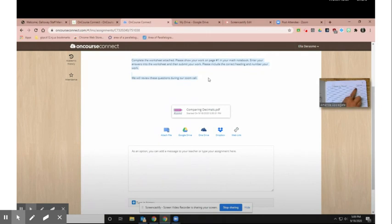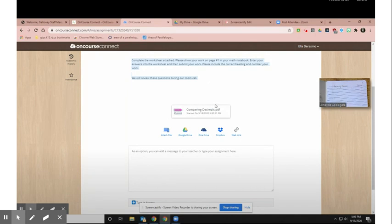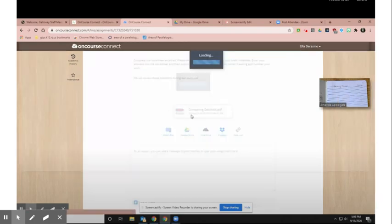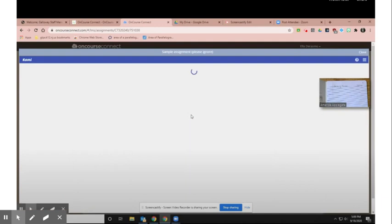So as you notice, there's page one in my notebook, and I know to put my work there. Here's a worksheet attached. Sometimes it'll be your book pages that you have a hard copy of in school, but since you don't bring your book home, it'll be online.